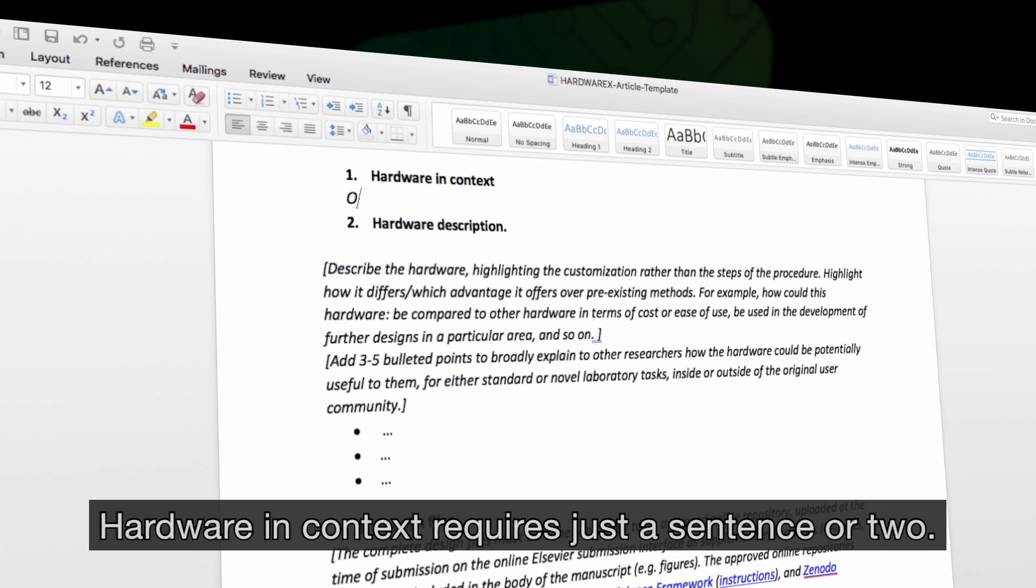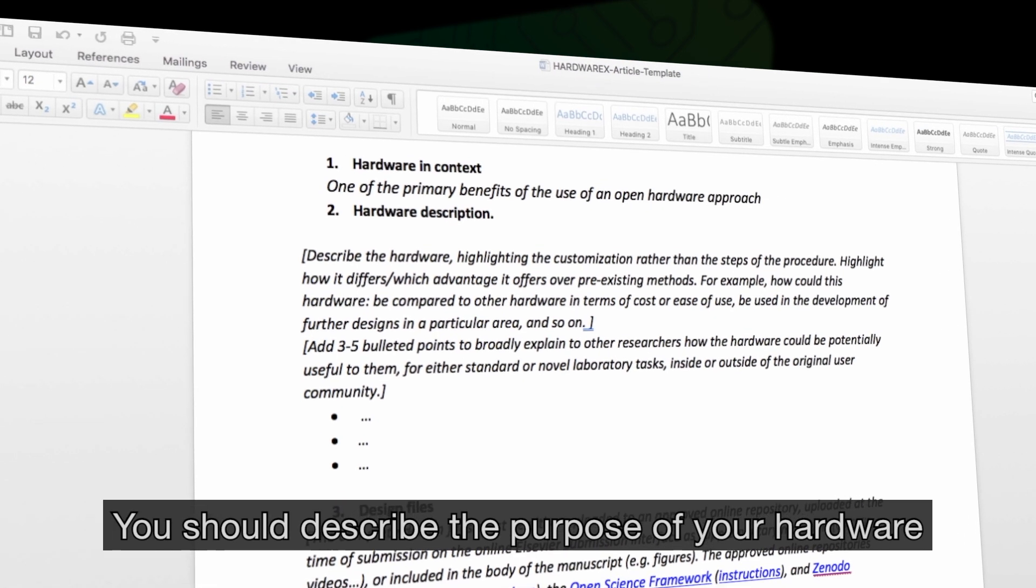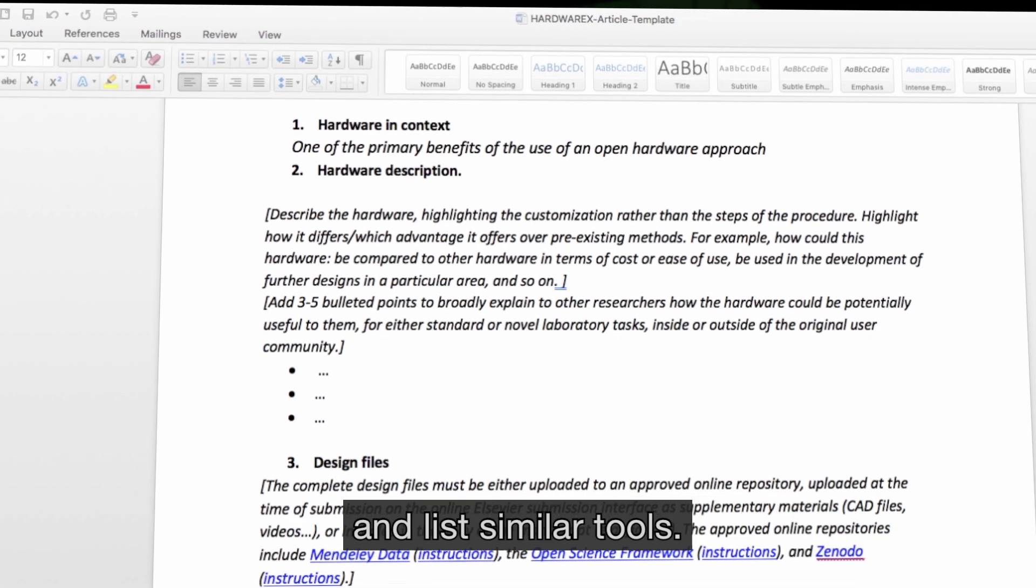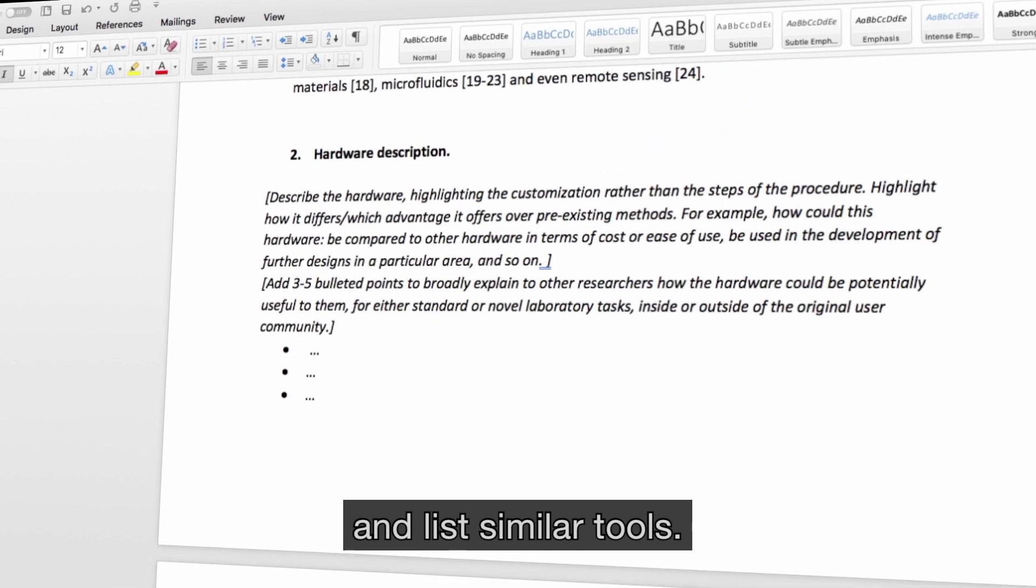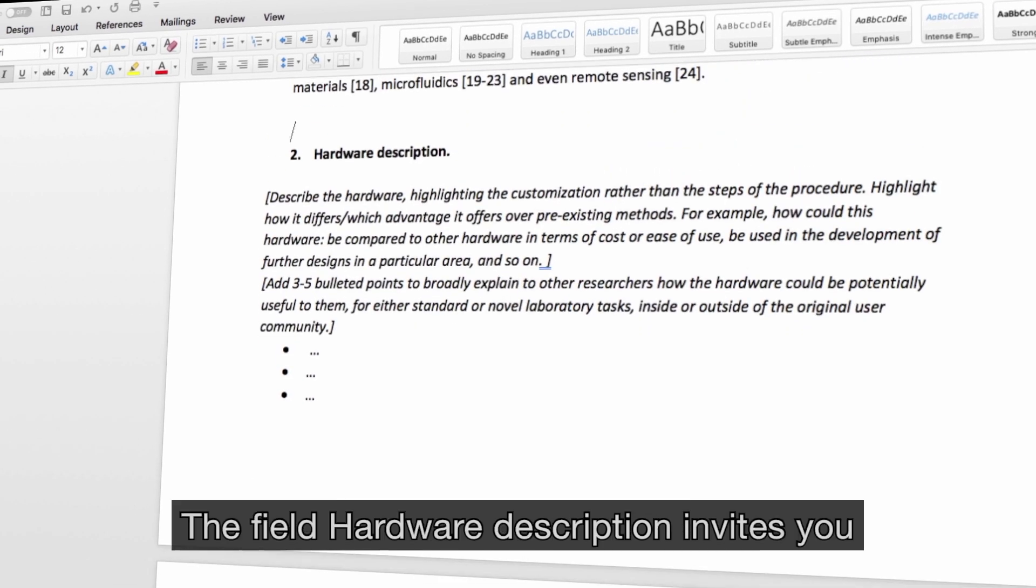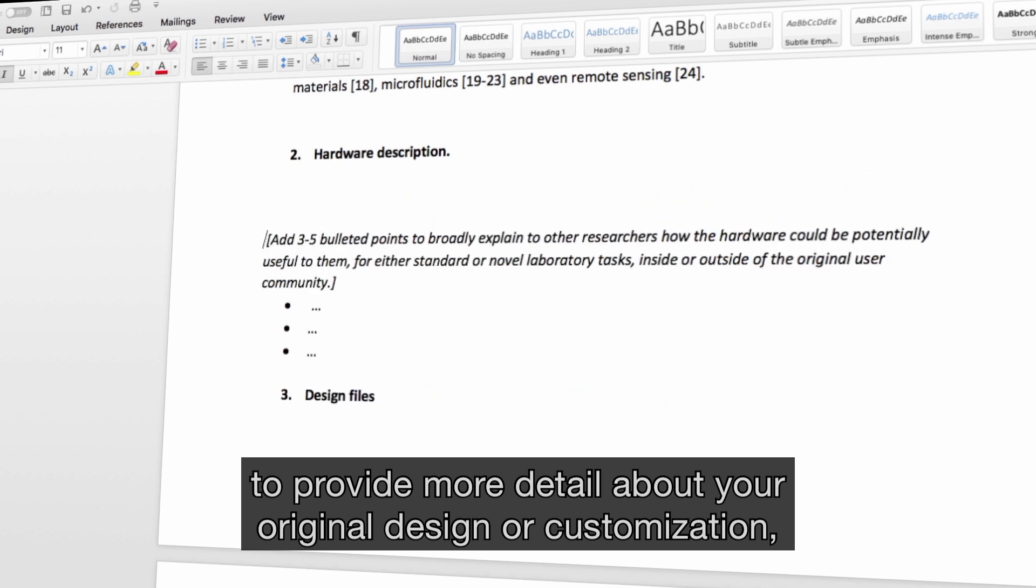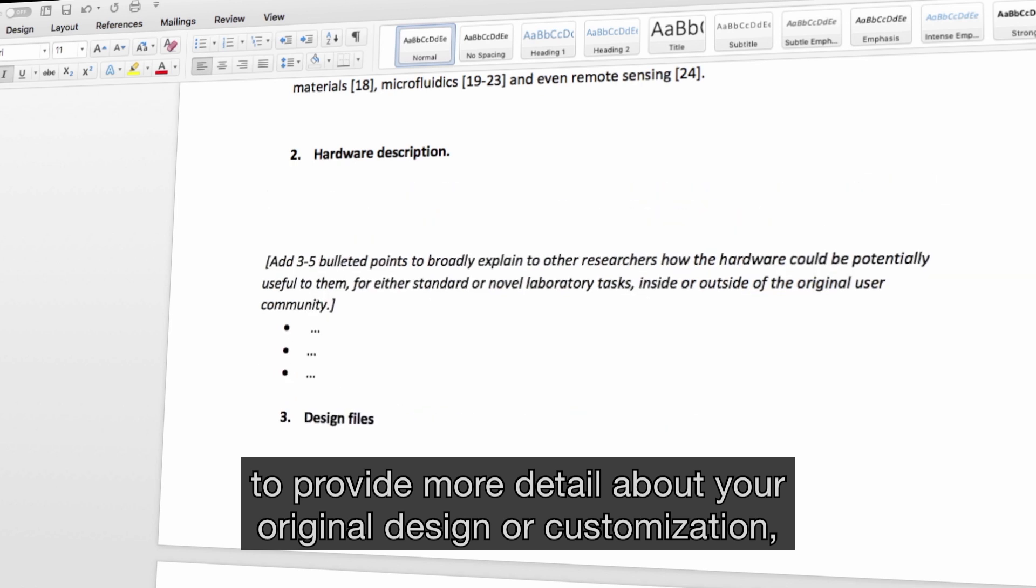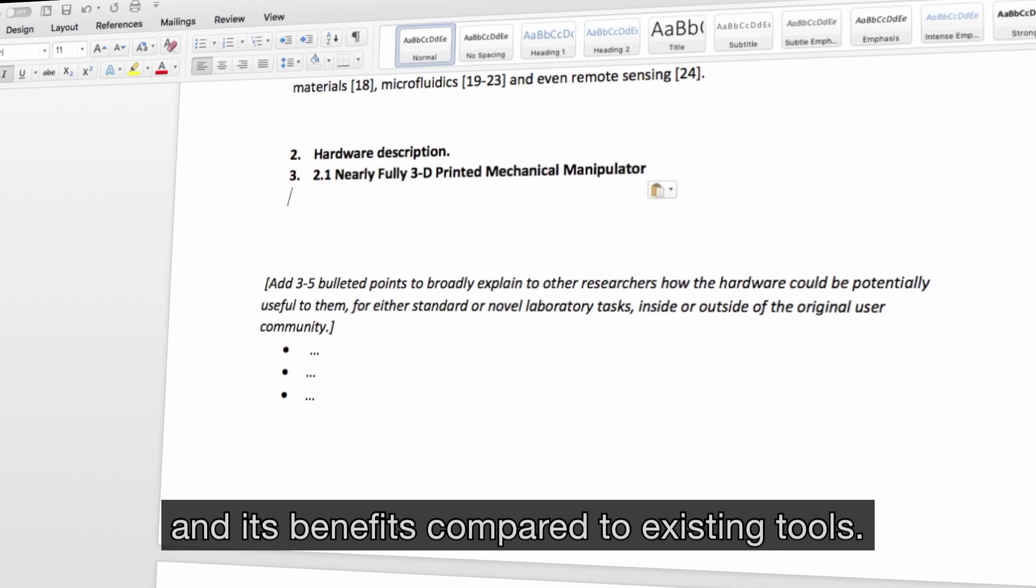Hardware in context requires just a sentence or two. You should describe the purpose of your hardware and list similar tools. The field Hardware Description invites you to provide more detail about your original design or customisation and its benefits compared to existing tools.